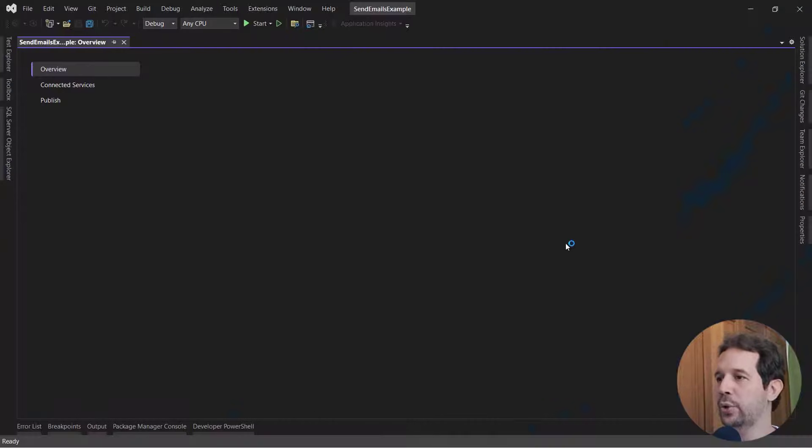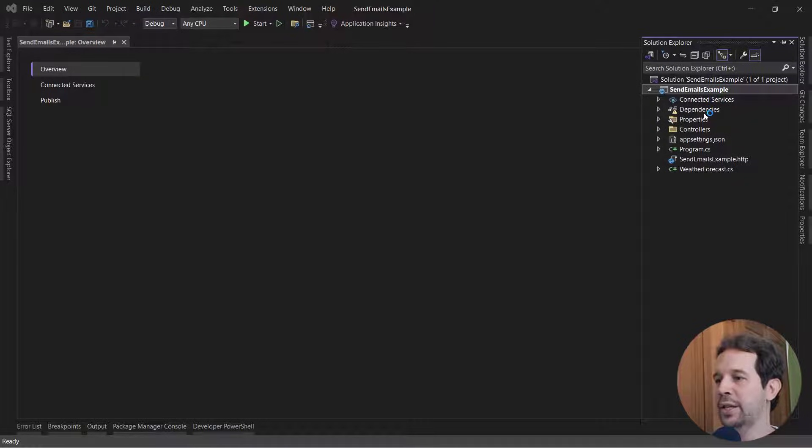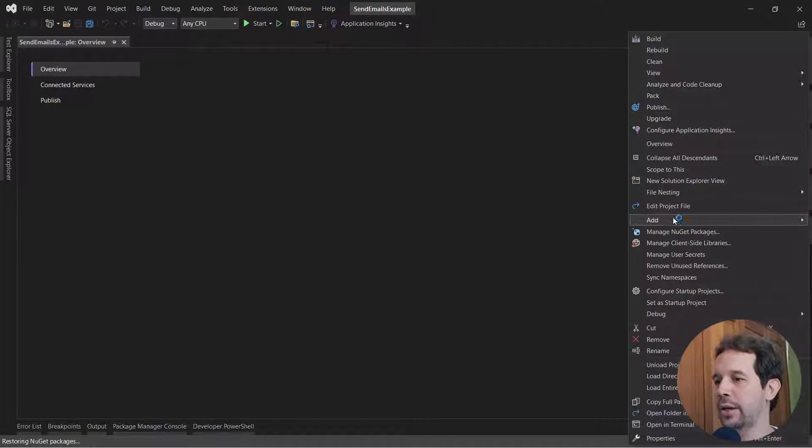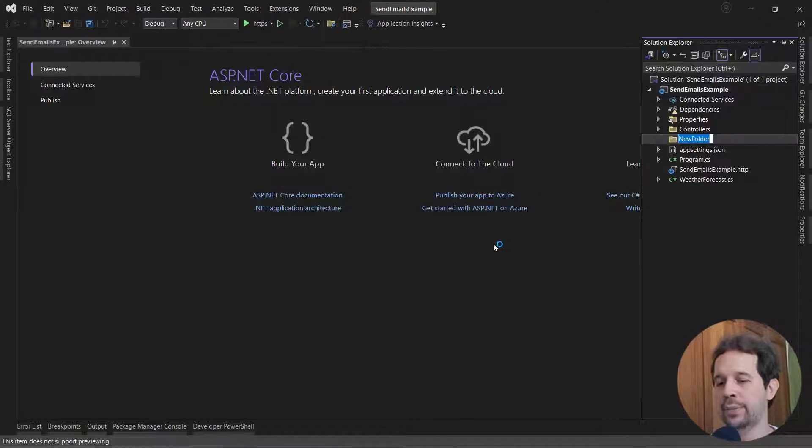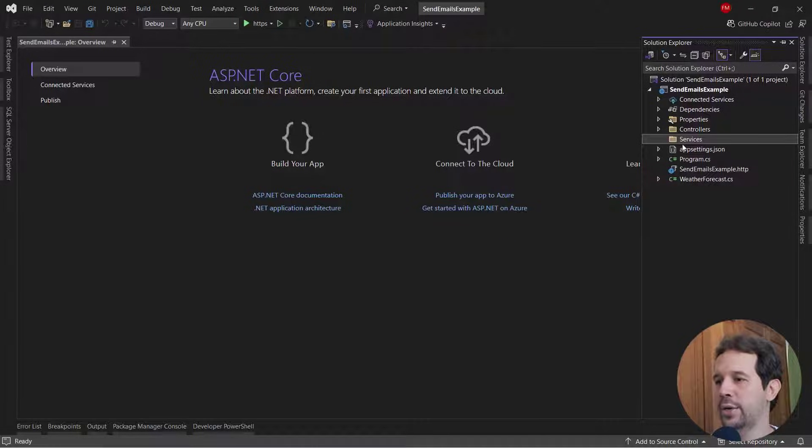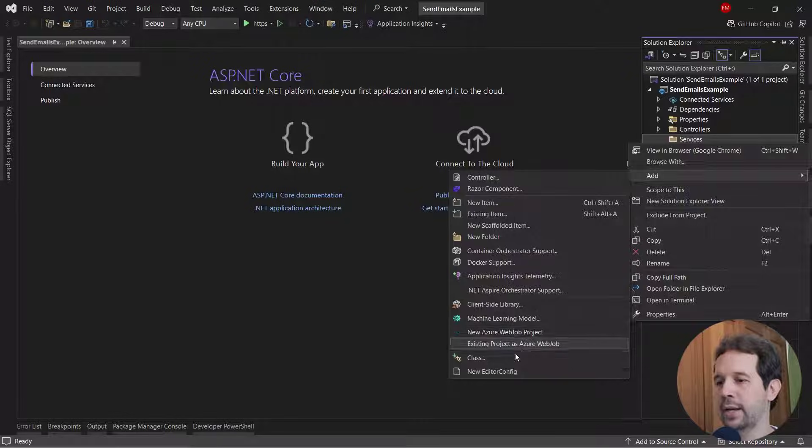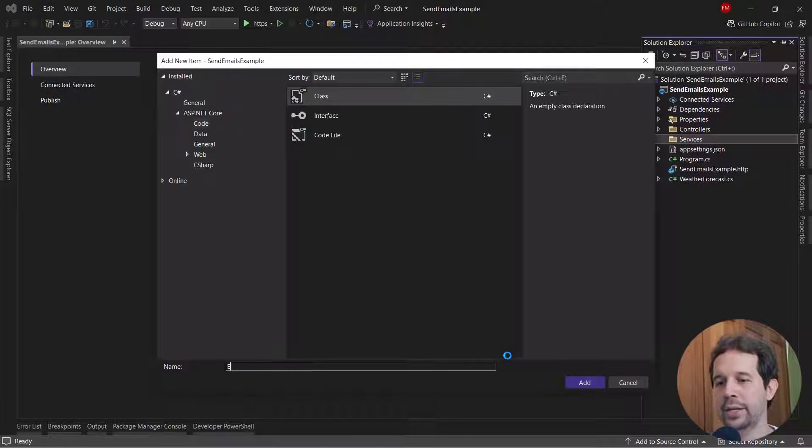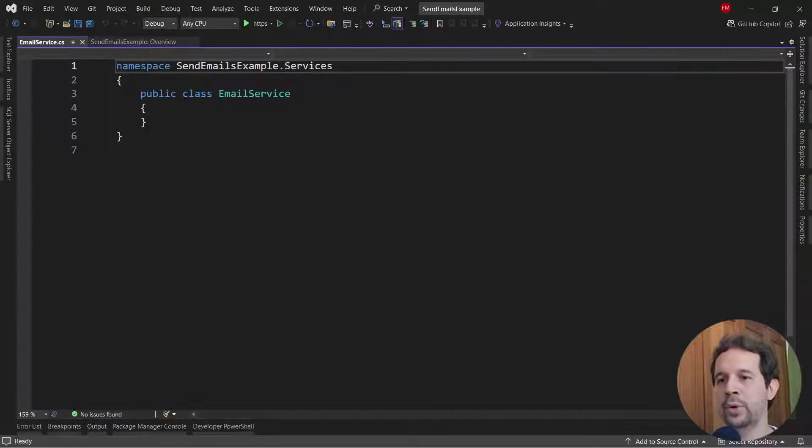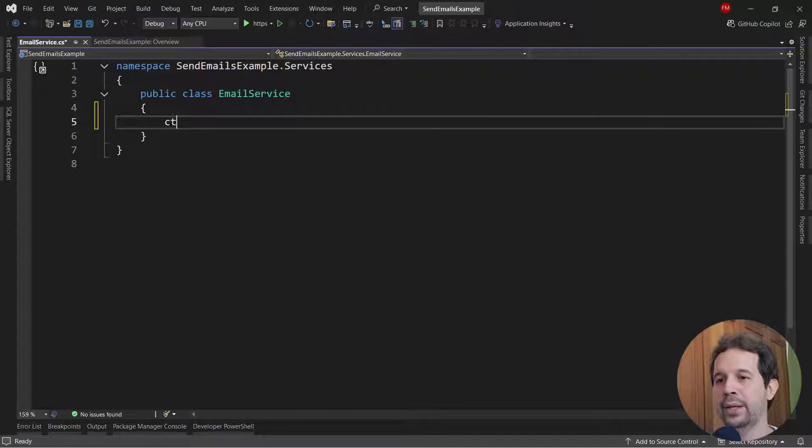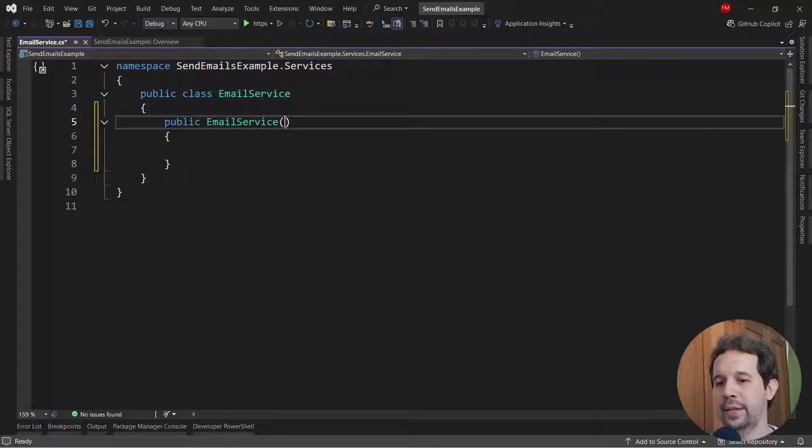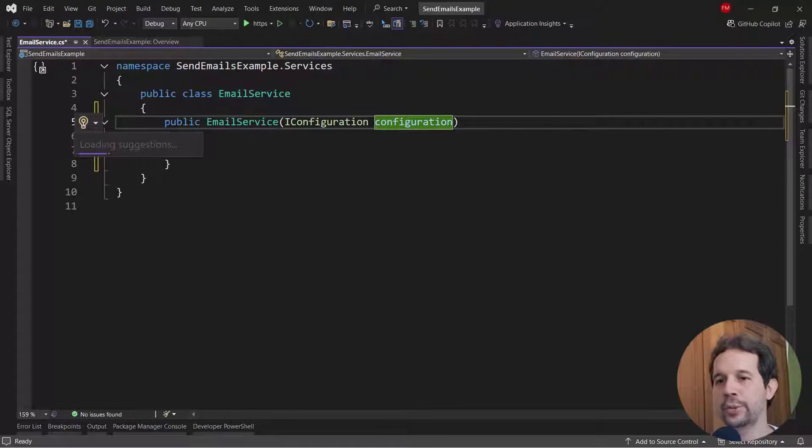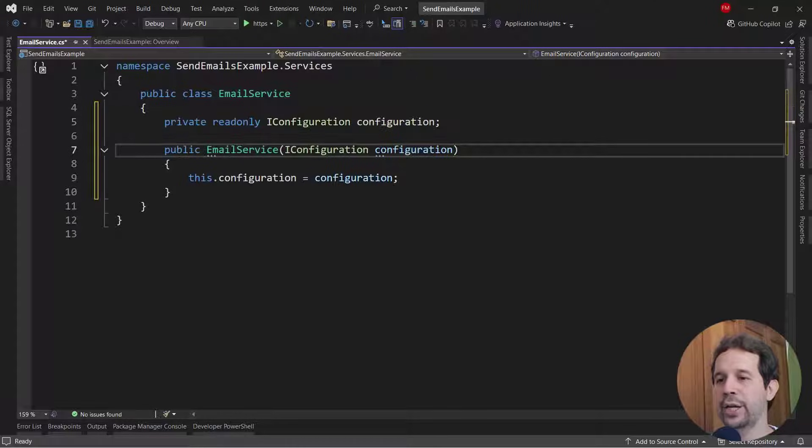We're going to create a new service that is going to encapsulate the functionality of sending emails. So let me add a new folder, I'll call it services and in here I will create a new class, email service. And I'm going to inject a dependency, so I will use a constructor here. IConfiguration configuration, control dot, create and assign field configuration.